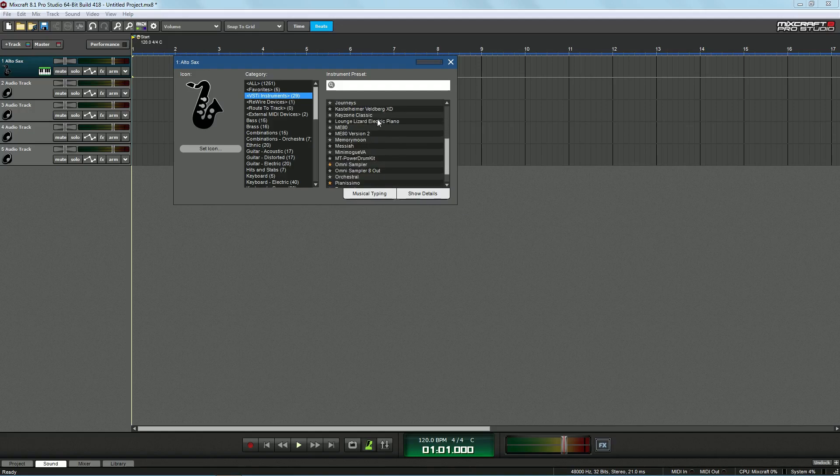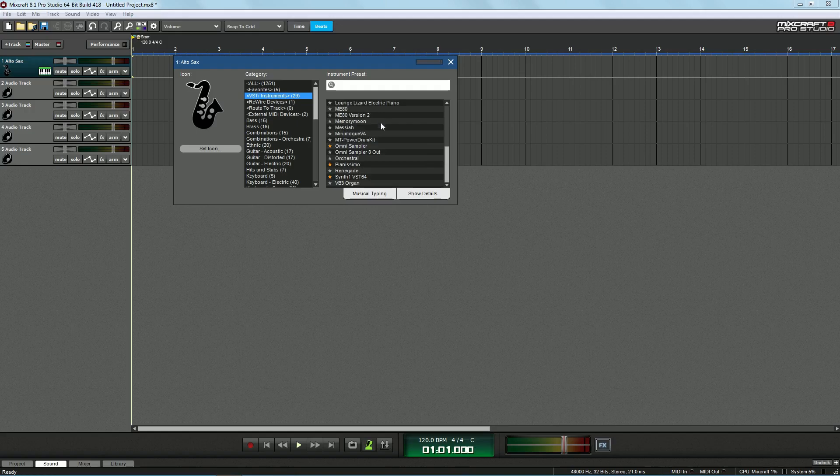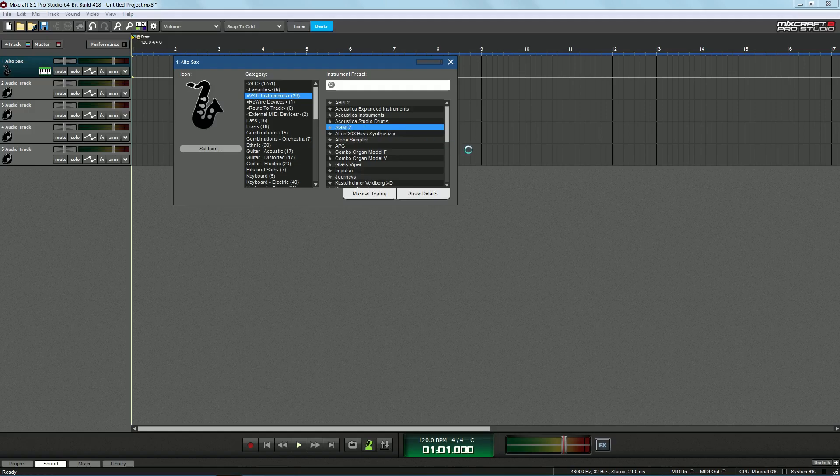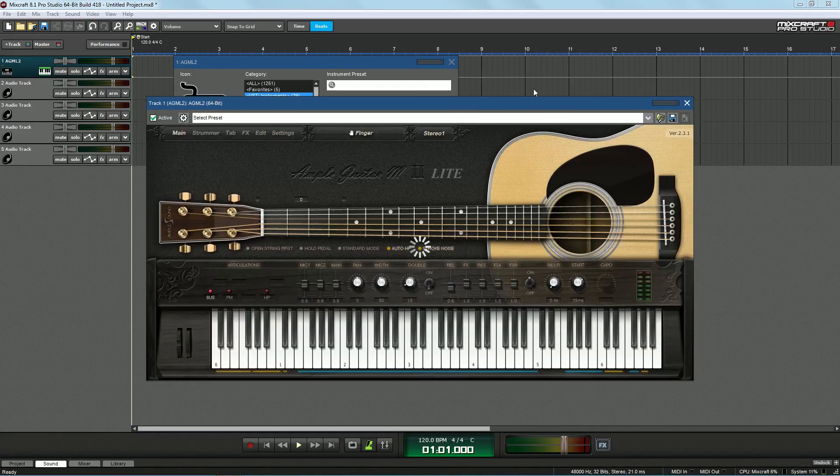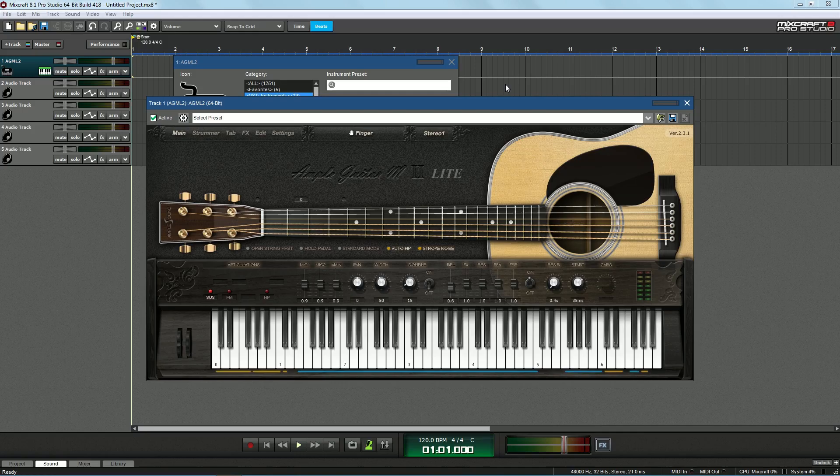For instance, I have a lot of things that I've imported myself. So I have this AGML2, which is a free guitar VST, which is absolutely amazing. It's the best, it's actually probably the best VST I've ever seen in my entire life. It's really really nice.